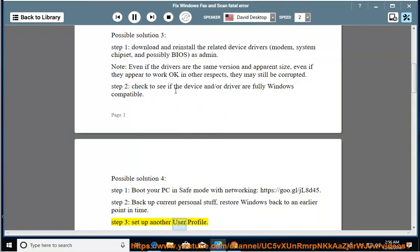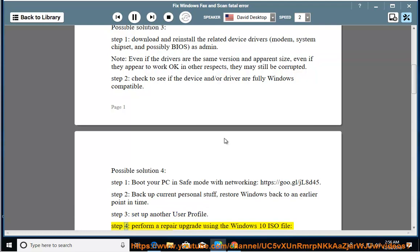Step 3: set up another user profile. Step 4: perform a repair upgrade using Windows in-place upgrade mode.